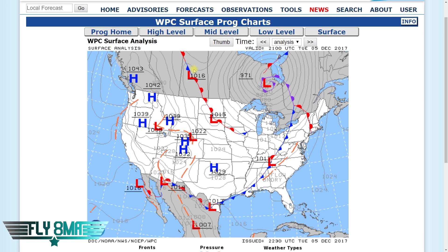We'll start off with the surface analysis chart, which is showing us the latest observation. This is valid at 2100 Zulu on the 5th of December, showing us what's going on with where all the fronts are at the current time — roughly at the current time. It's a little out of date, of course. Since this is just an observation, it's instantly out of date as soon as they put it out — just a little bit after the valid time. They issue a new surface analysis chart every three hours.